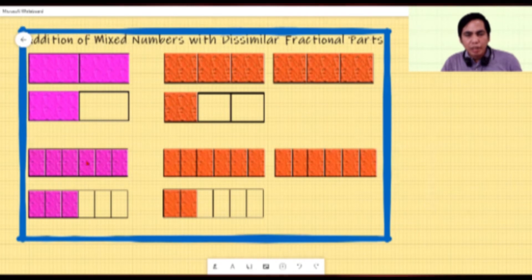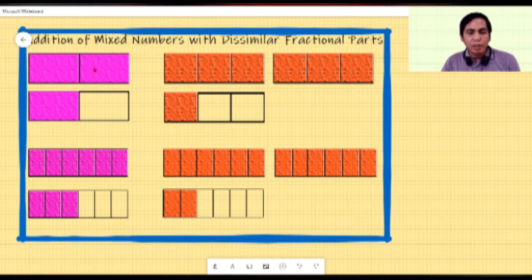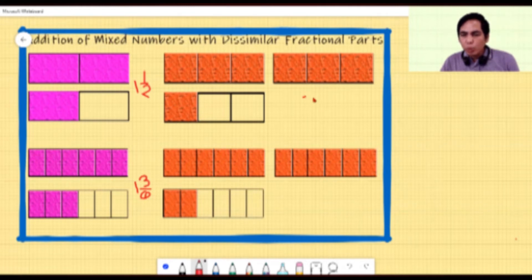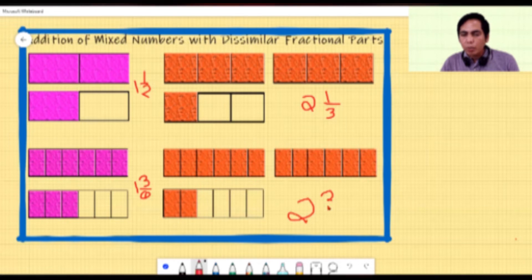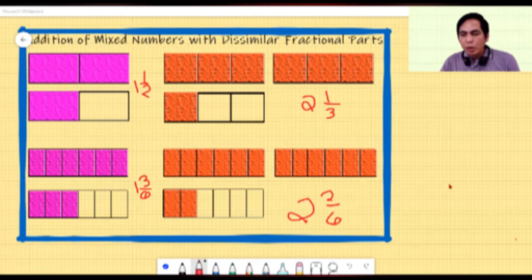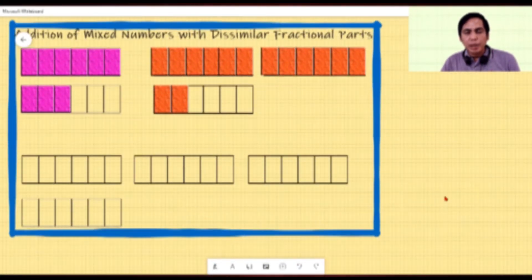Our new illustrations show one whole and one whole — the value remains the same, but the appearance changes because the figures are now divided into six equal parts instead of two or three. So our mixed number one and one half is renamed as one and three sixths, and for the orange tiles, two and one third is renamed as two and two sixths. We can now add our renamed mixed numbers.